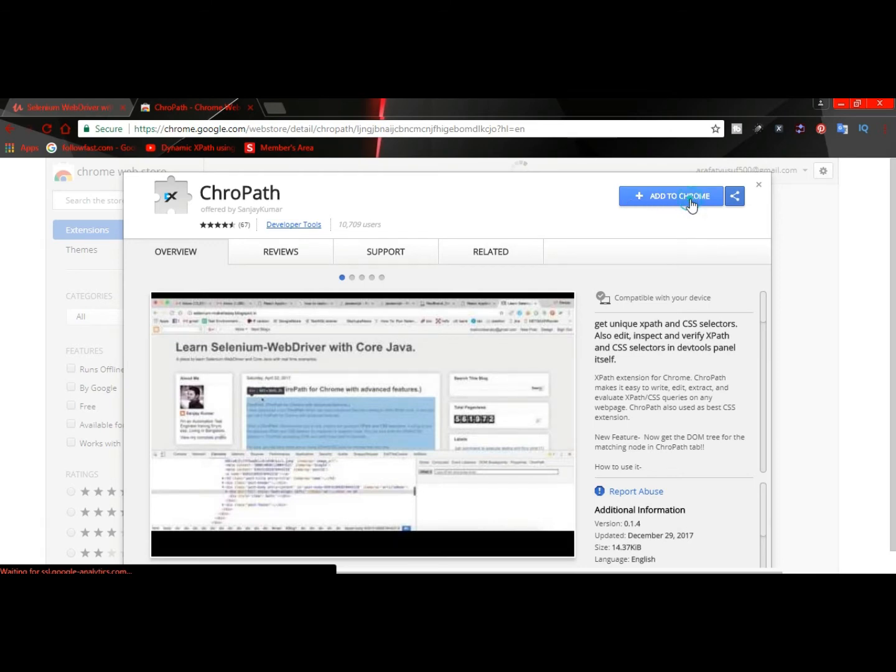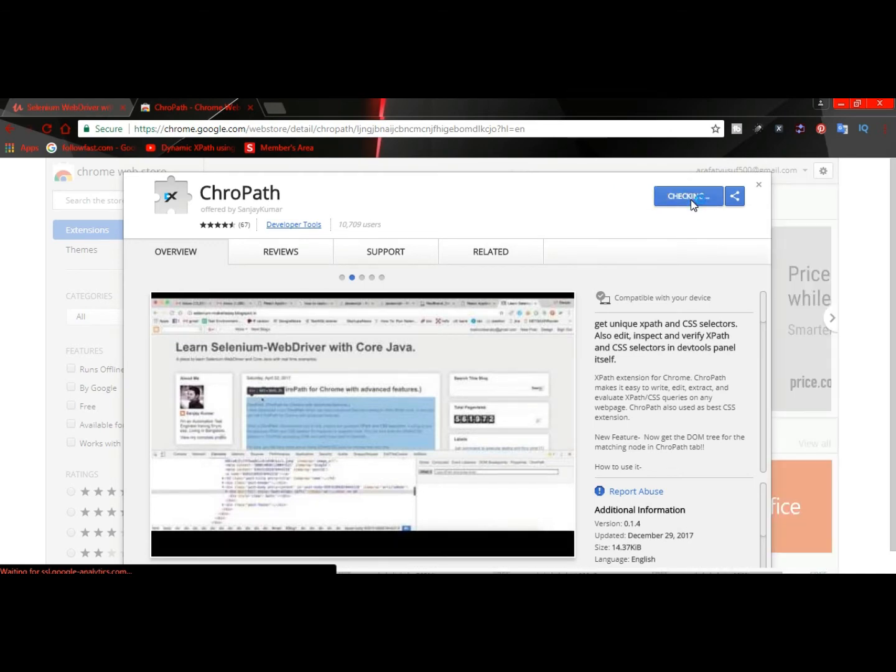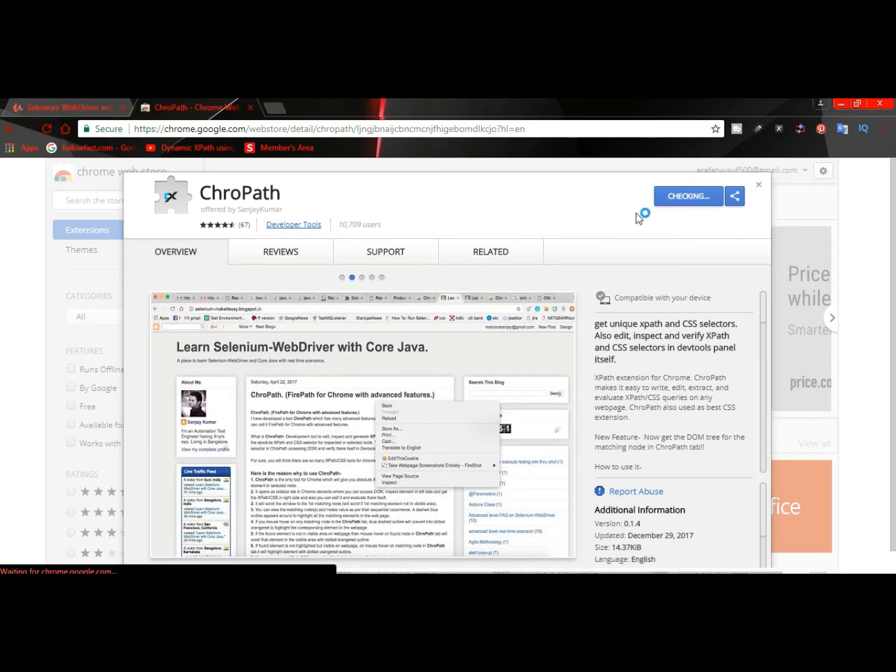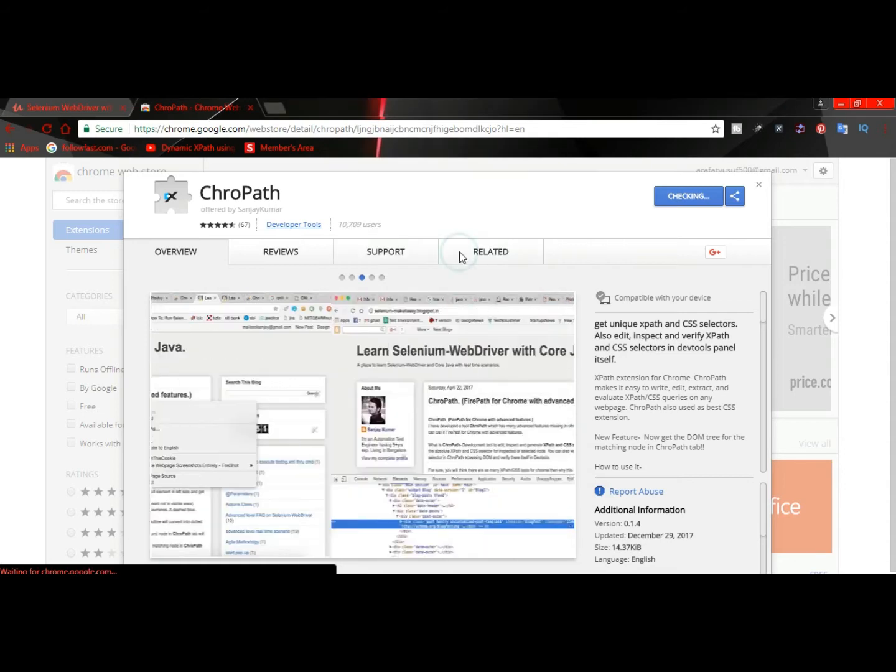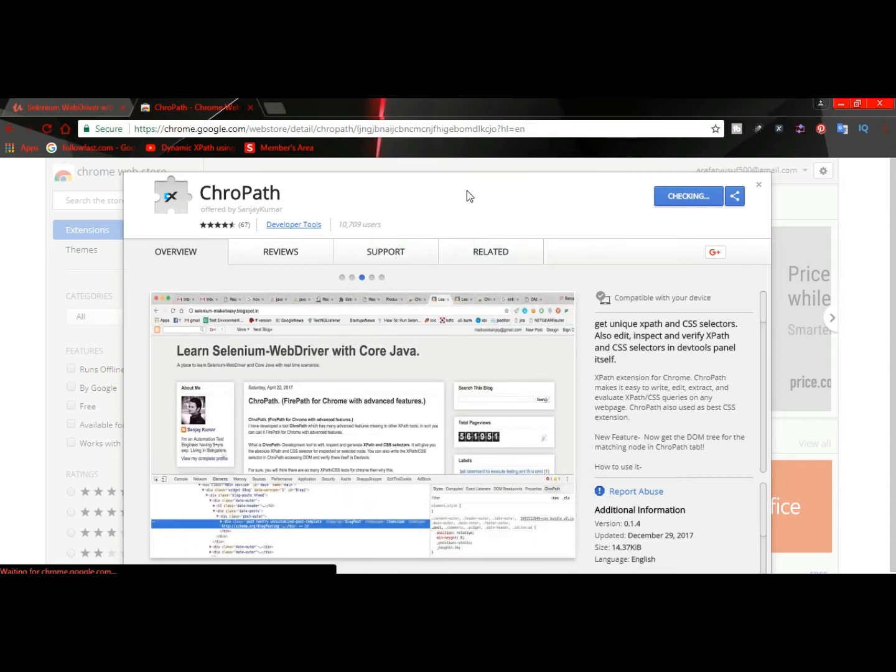Just click where it says 'Add to Chrome'. That's an add-on, so you don't have to install it, just add this extension to your Chrome browser. Click 'Add extension'. It says checking.